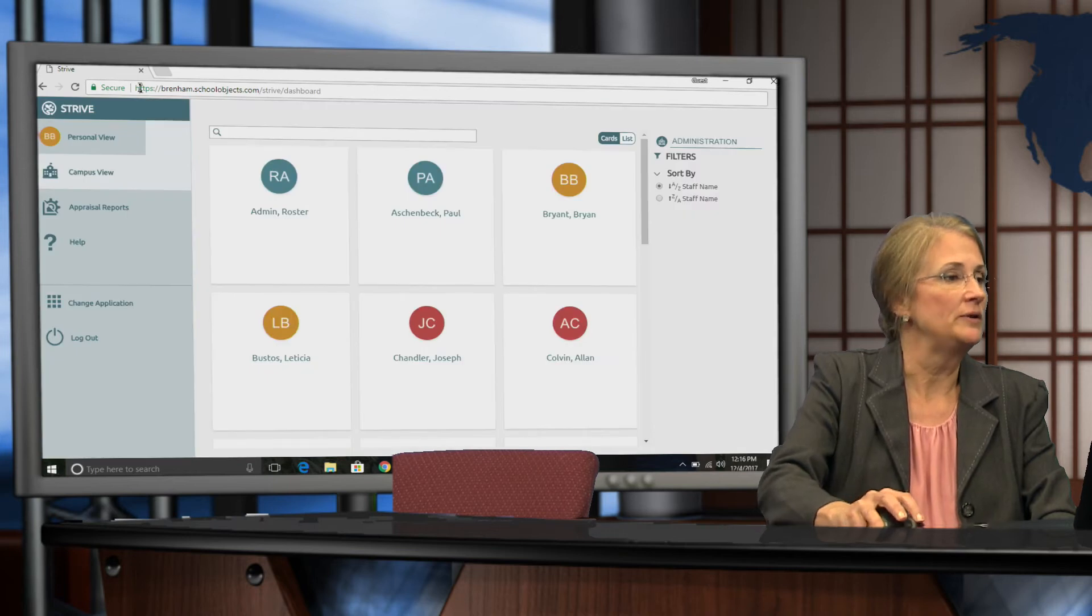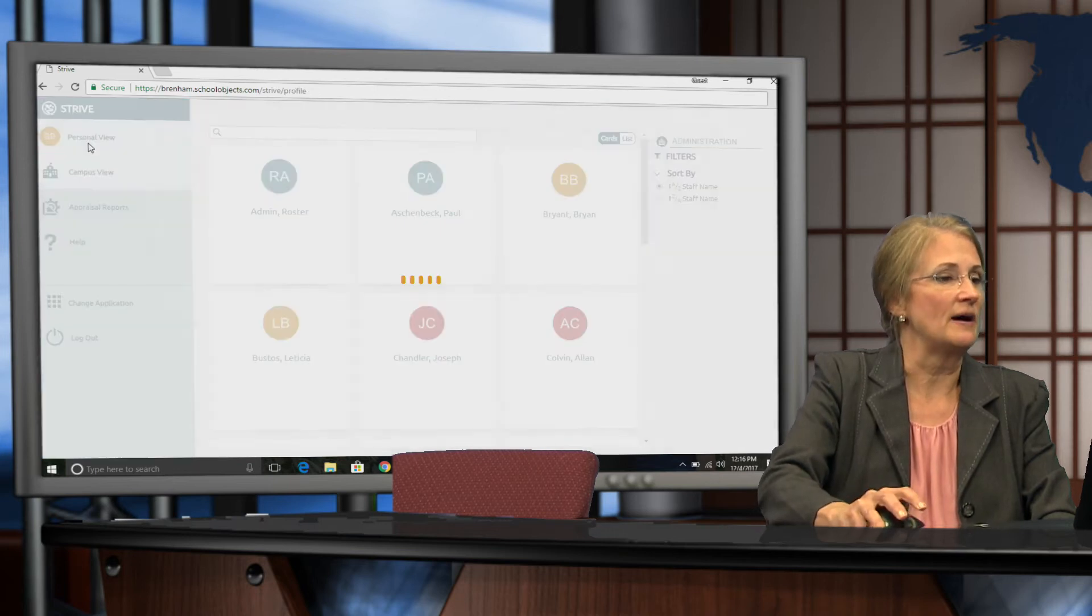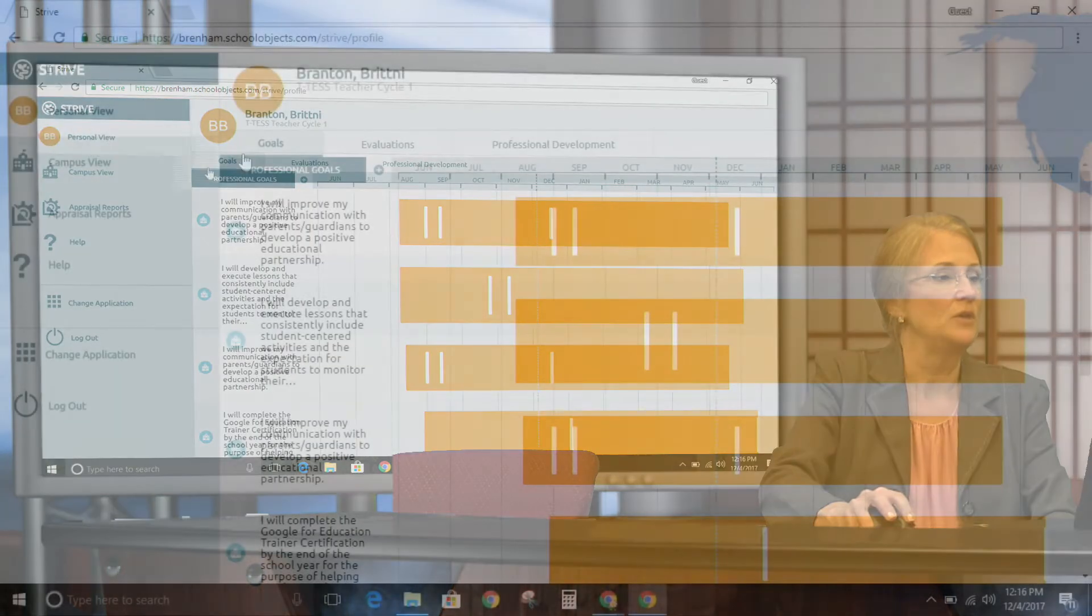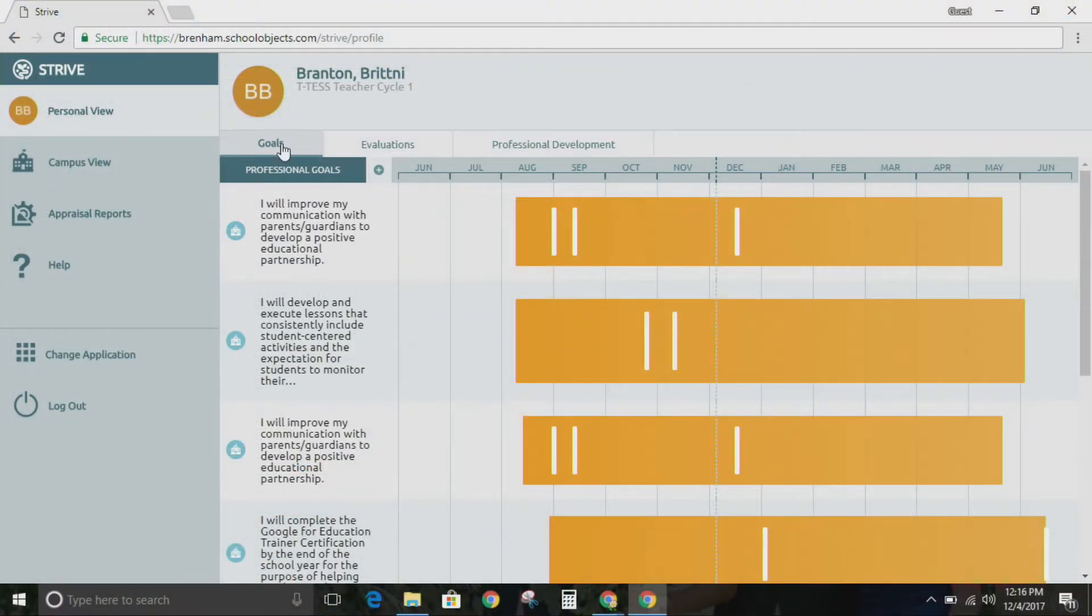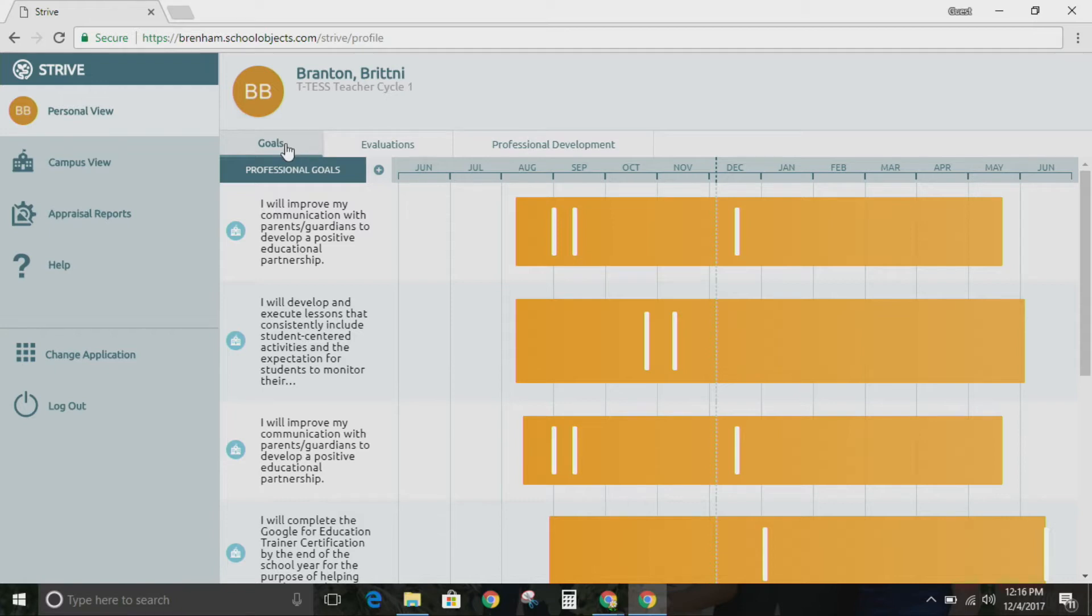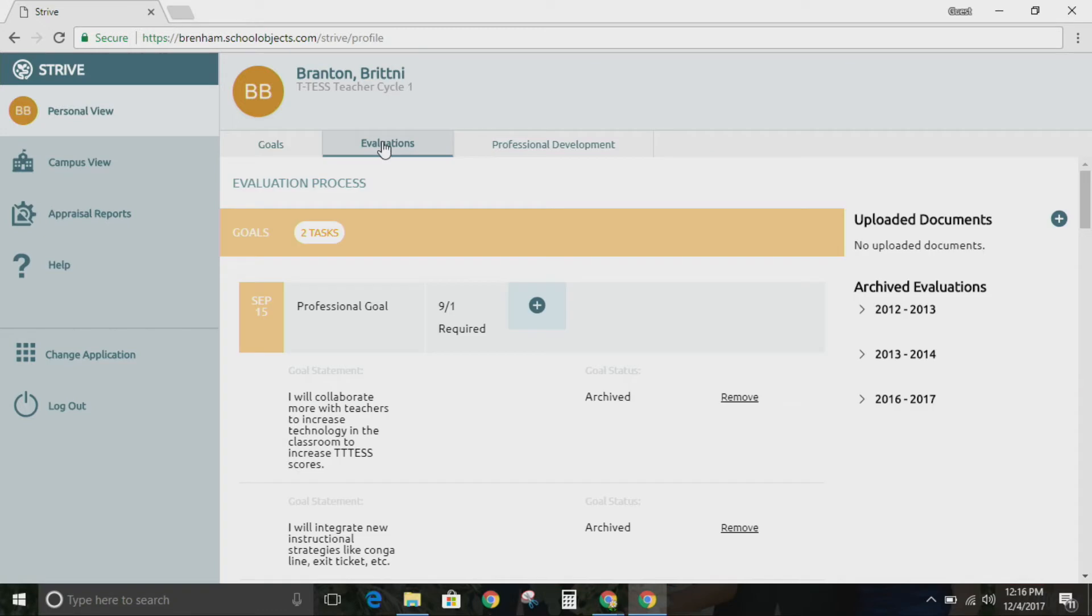When you get to the Strive app, you have three tabs: a goals tab, an evaluations tab, and a professional development tab. Today we're going to be working in the goals tab or the evaluations tab. Let's start at the evaluations tab.